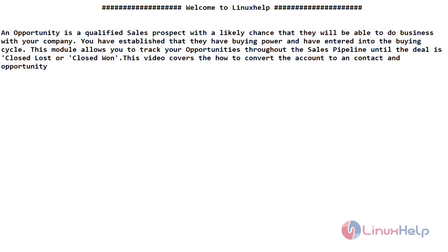Welcome to Linux Help Channel. In this video we are going to see about the Opportunity module. An opportunity is a qualified sales prospect with a likely chance that they will be able to do business with our company. You have established that they have buying power and entered into the buying cycle. This module allows you to track your opportunities throughout the sales pipeline until the deal is closed, lost, or closed won.